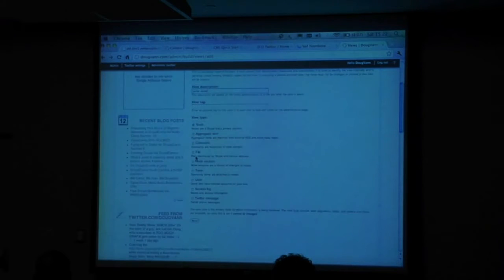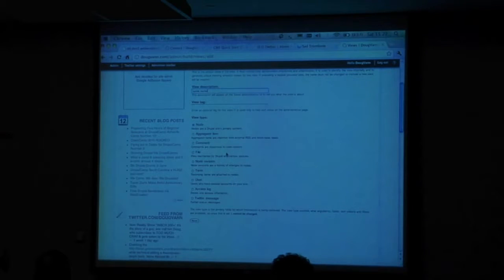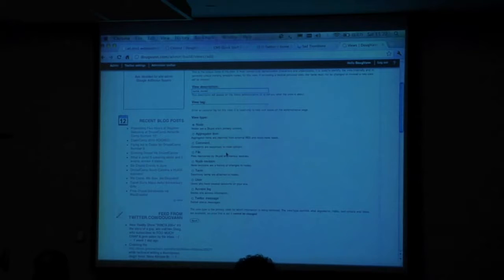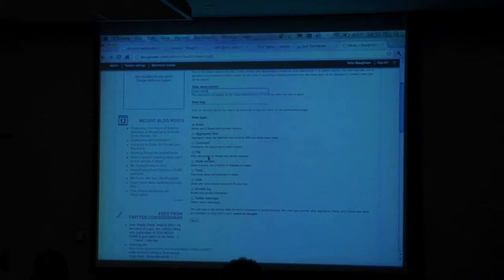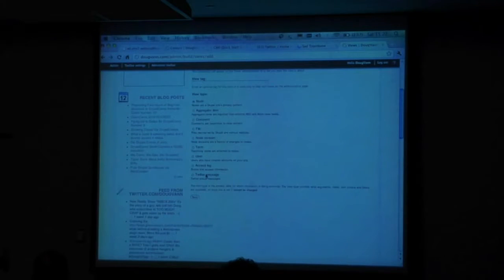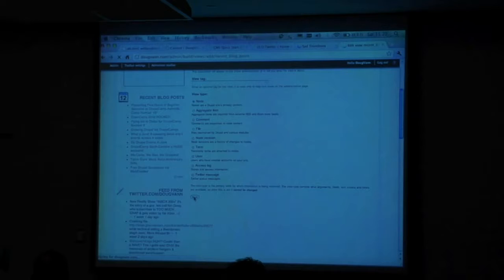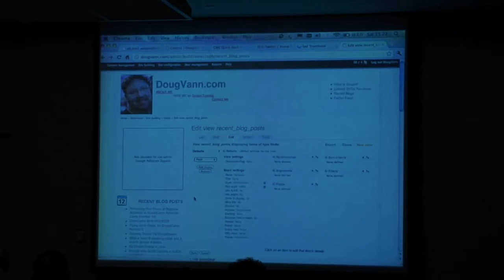The options are: I can show a view of nodes, a view of aggregated items, I can pull in news feeds and make views of those. Views of comments — show me the last 10 comments. I can show all the files, I can show revisions, I can show terms. There are a lot of things I can create views of, but I want to create views of blog posts, and blog posts are nodes.